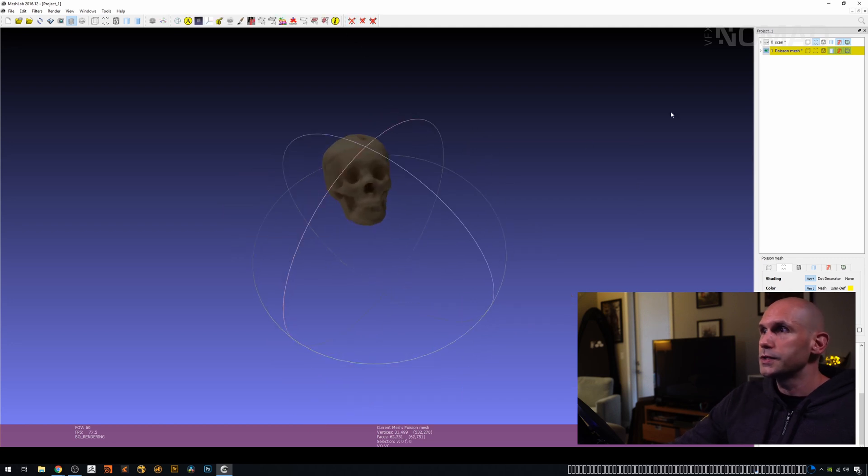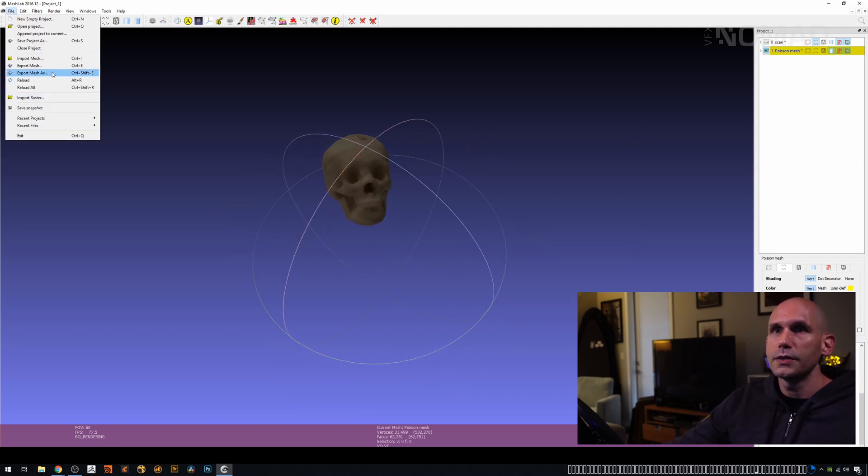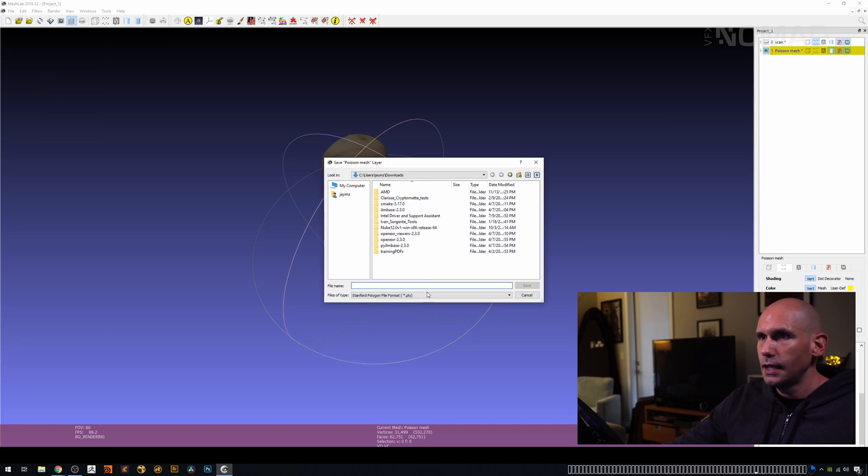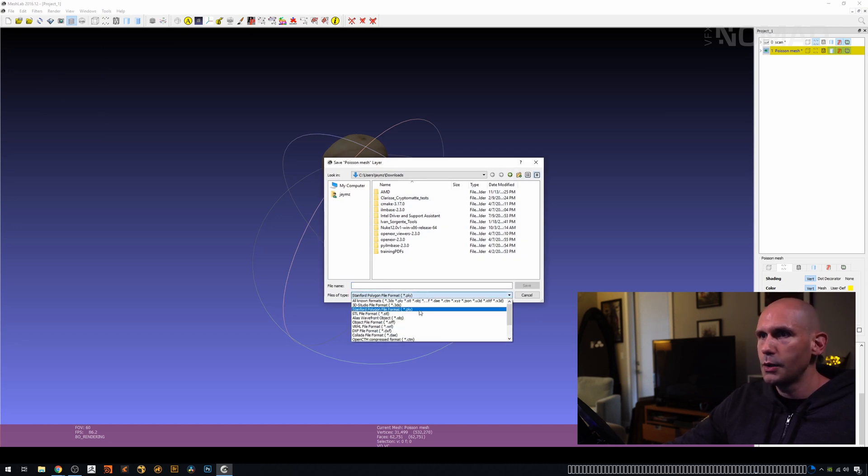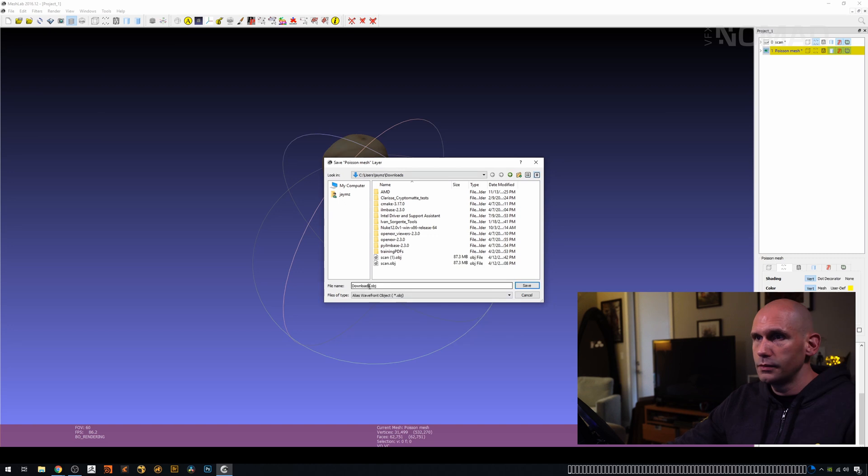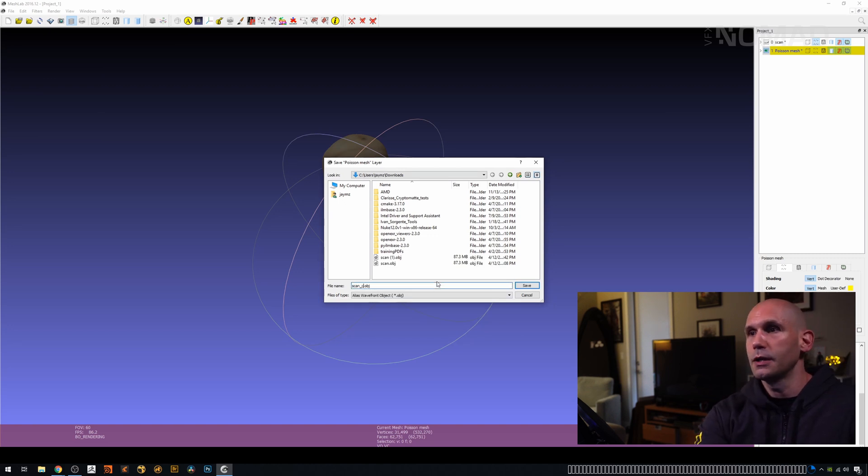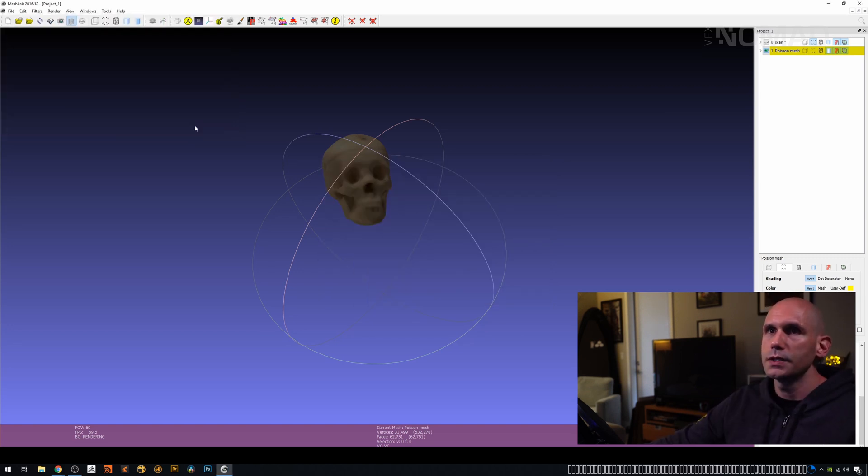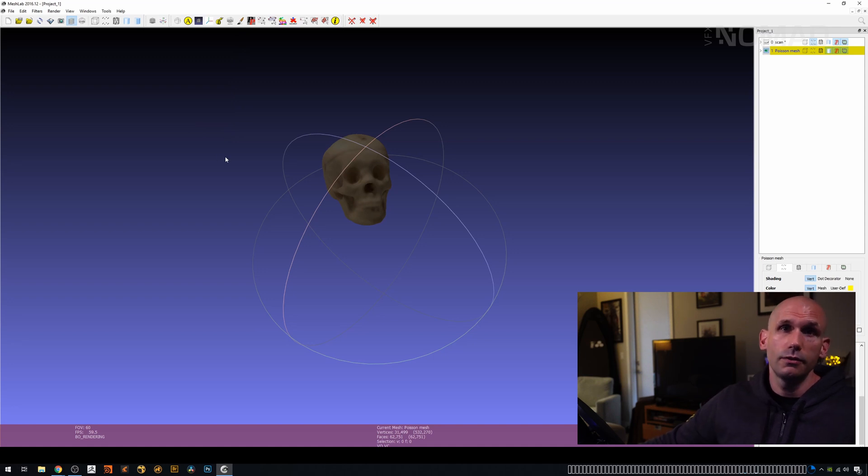Now I have a skull. We're just going to go file, and we're going to say export mesh as, and we don't want a PLY. What we want is an OBJ. I'm just going to put it in my downloads folder for now for the sake of this little demo, and off it goes. We're going to say all right, and that's kind of it, really.